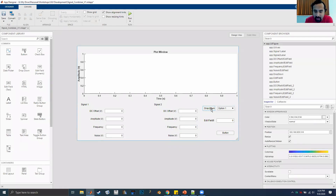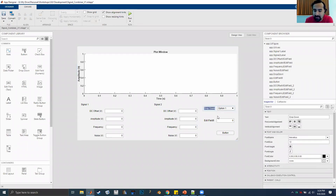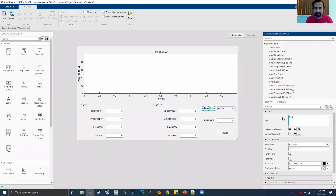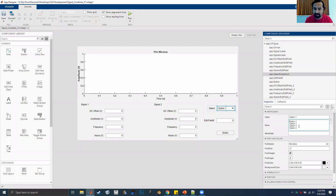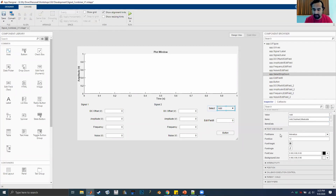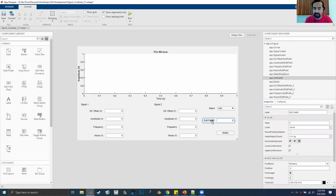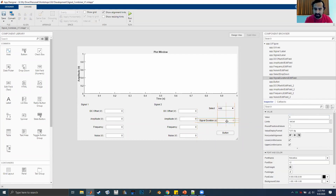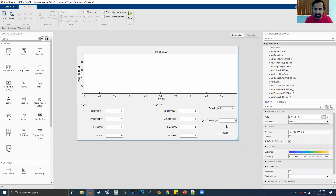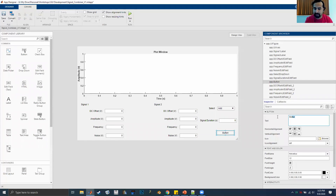Now let's configure the dropdown menu. Call it 'Select.' Click on the items in the main branch — we'll have three items: 'Add,' 'Subtract,' and 'Modulate.' The last numeric field is 'Signal Duration' in seconds. The button at the bottom, let's rename it to 'Plot.'